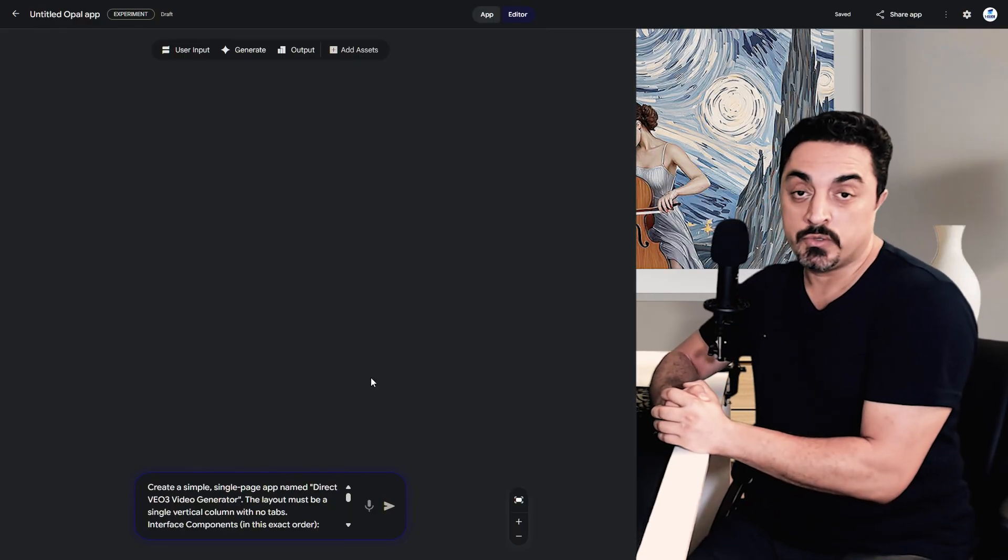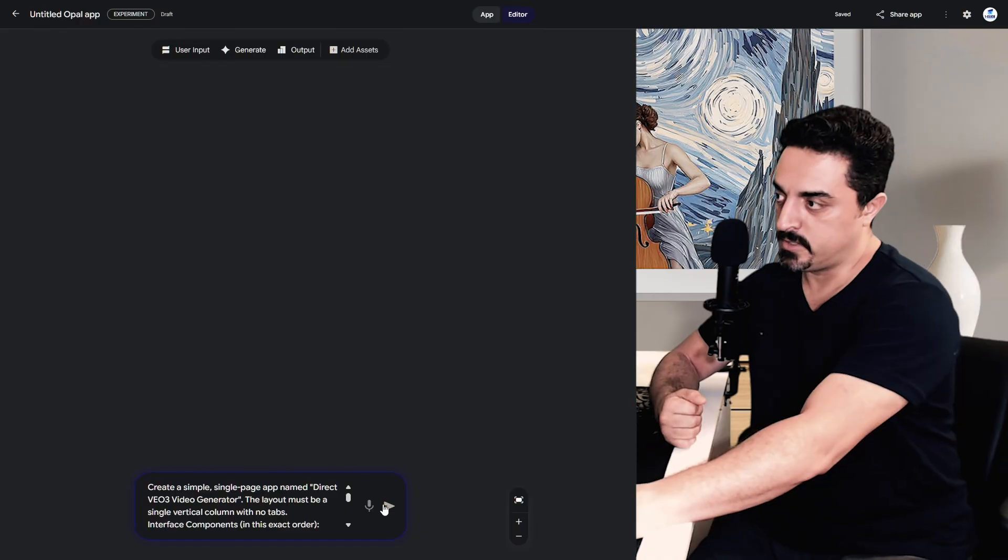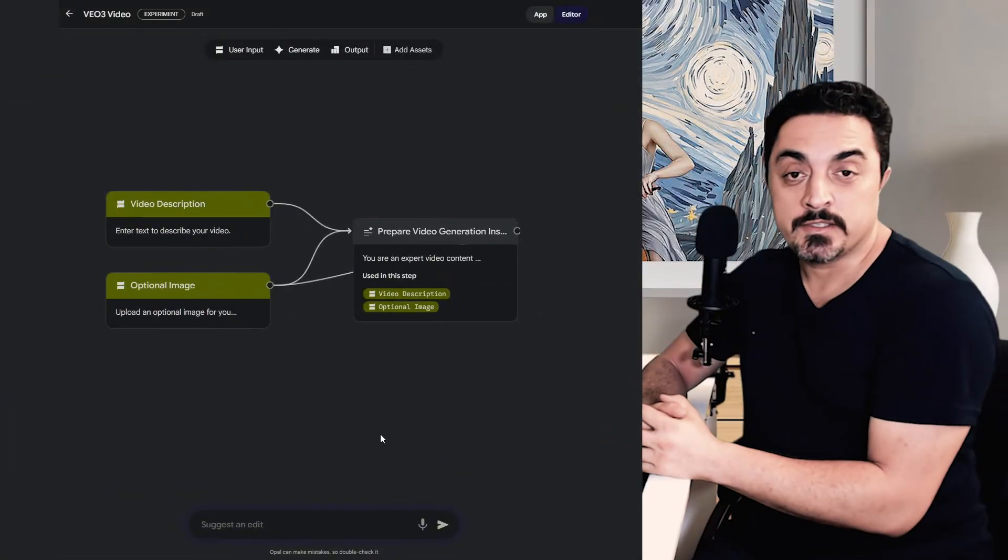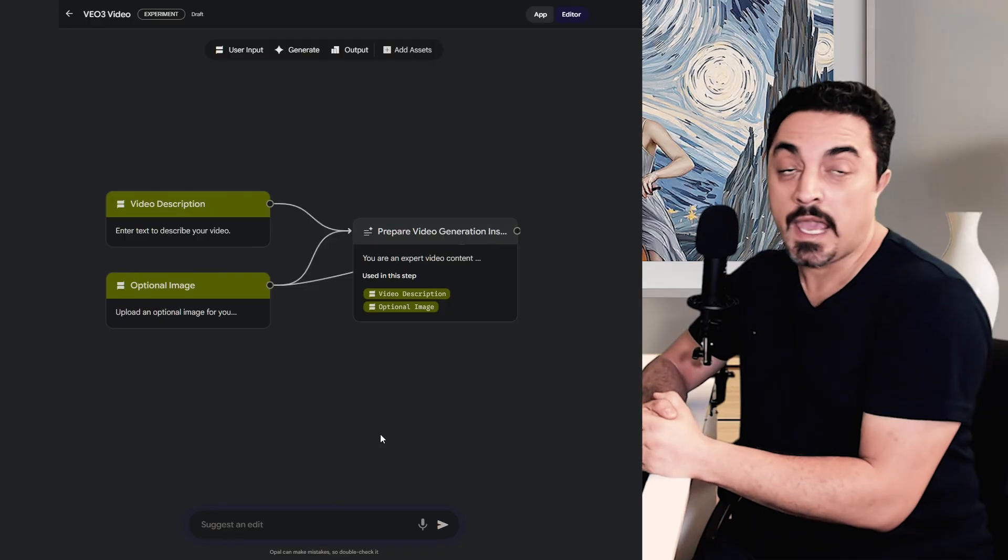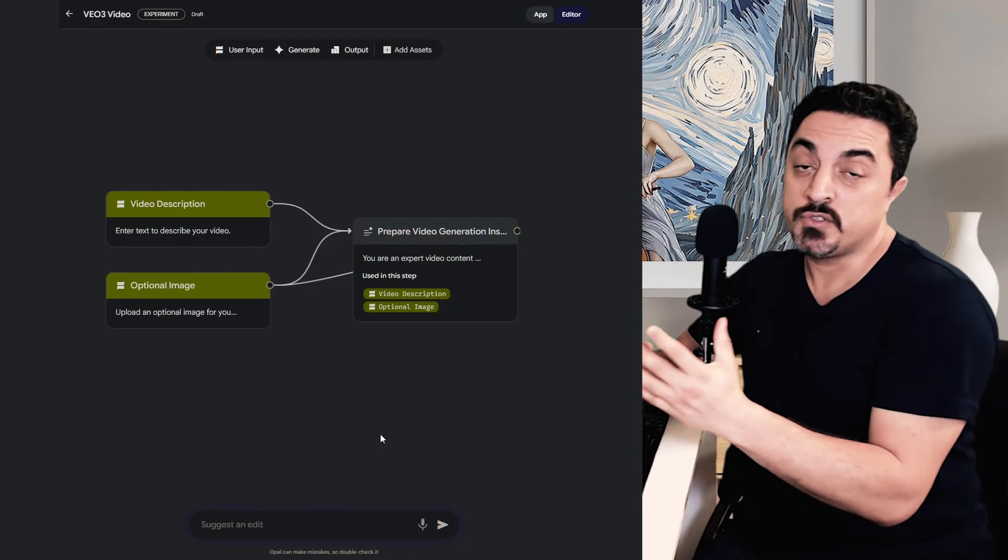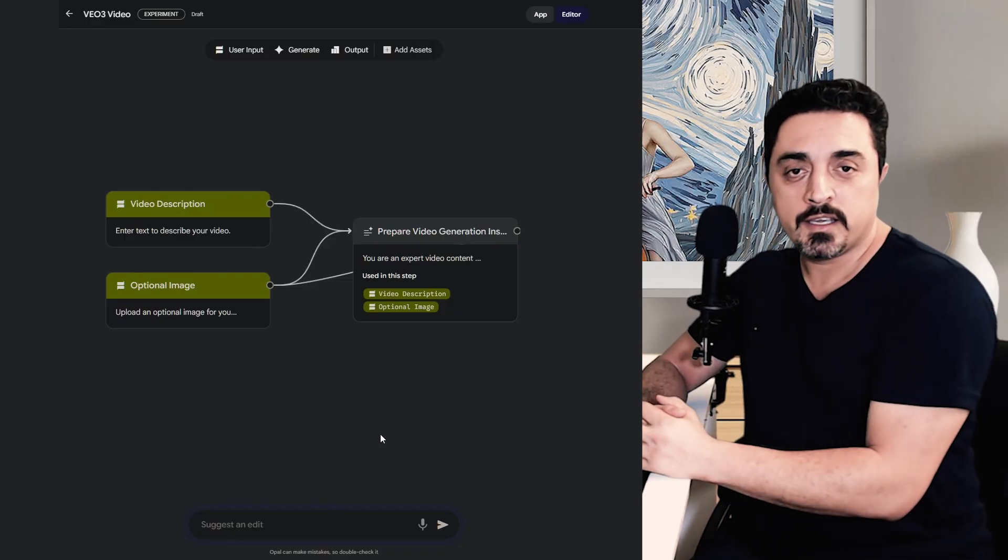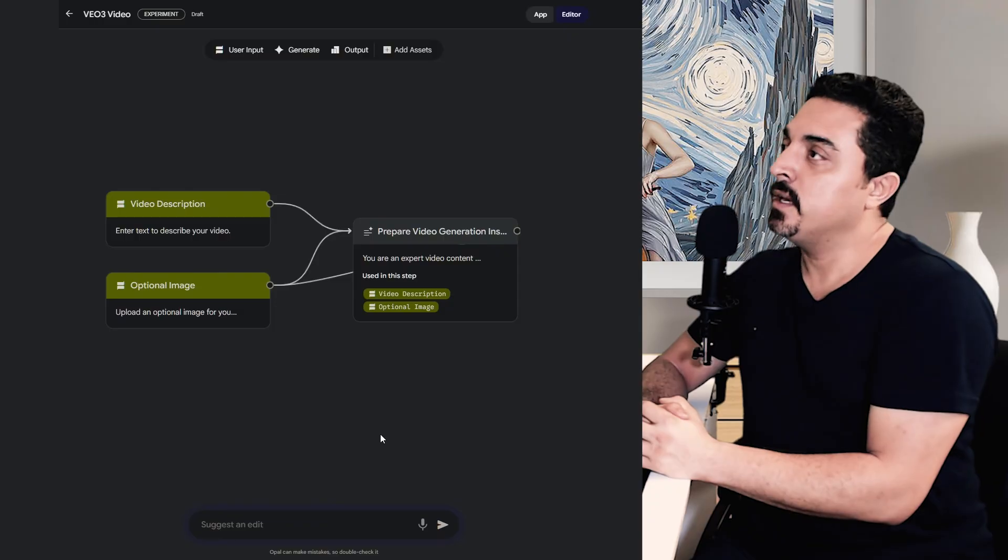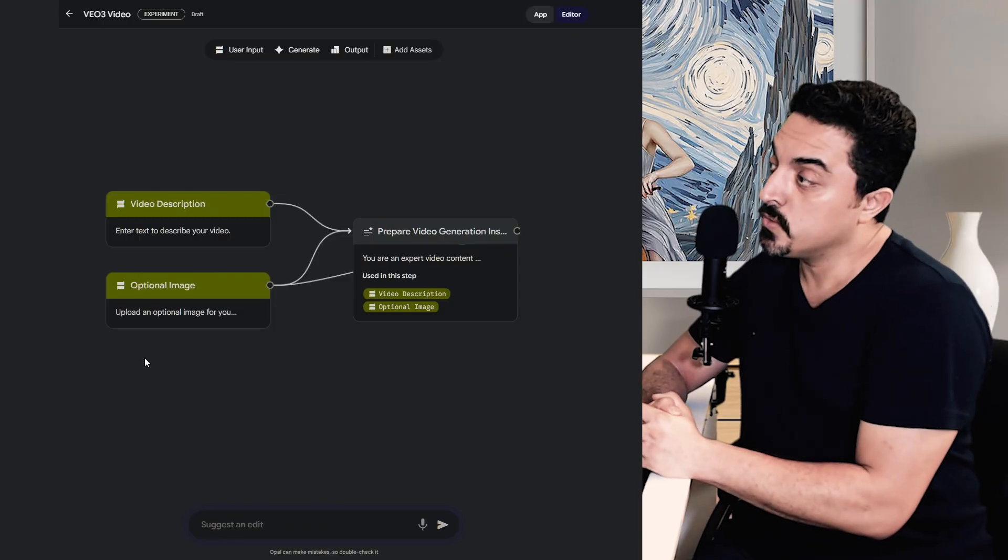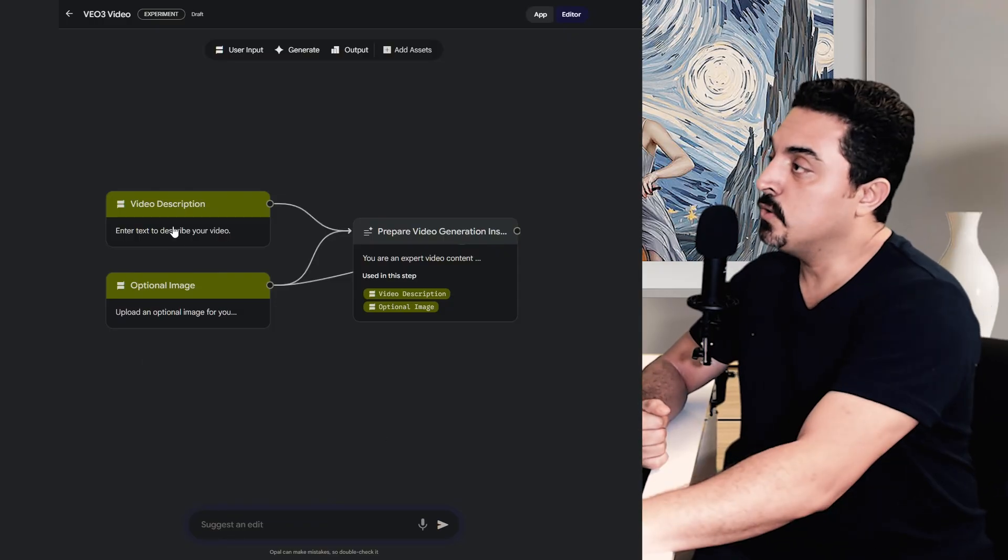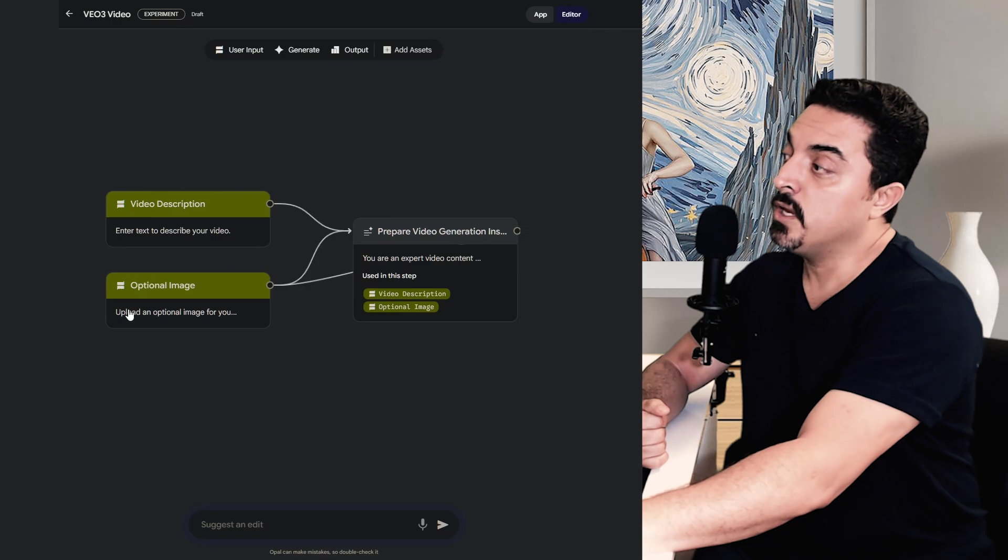Congratulations! Once these nodes appear, you have successfully built your own one-click VO3 studio. As you see, there are two notes here to add the video description and add start frame here.